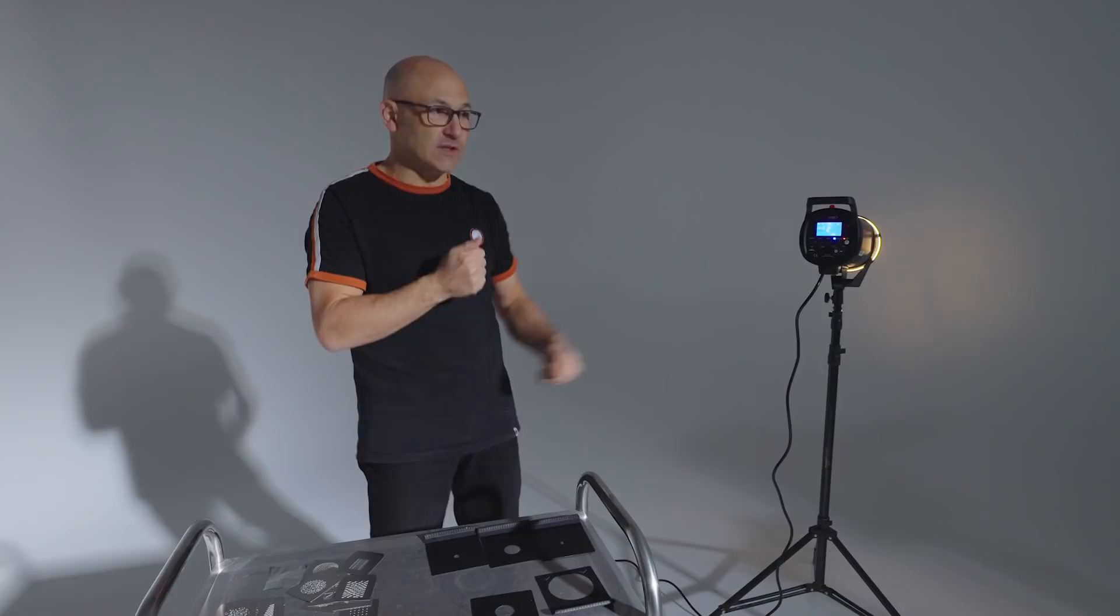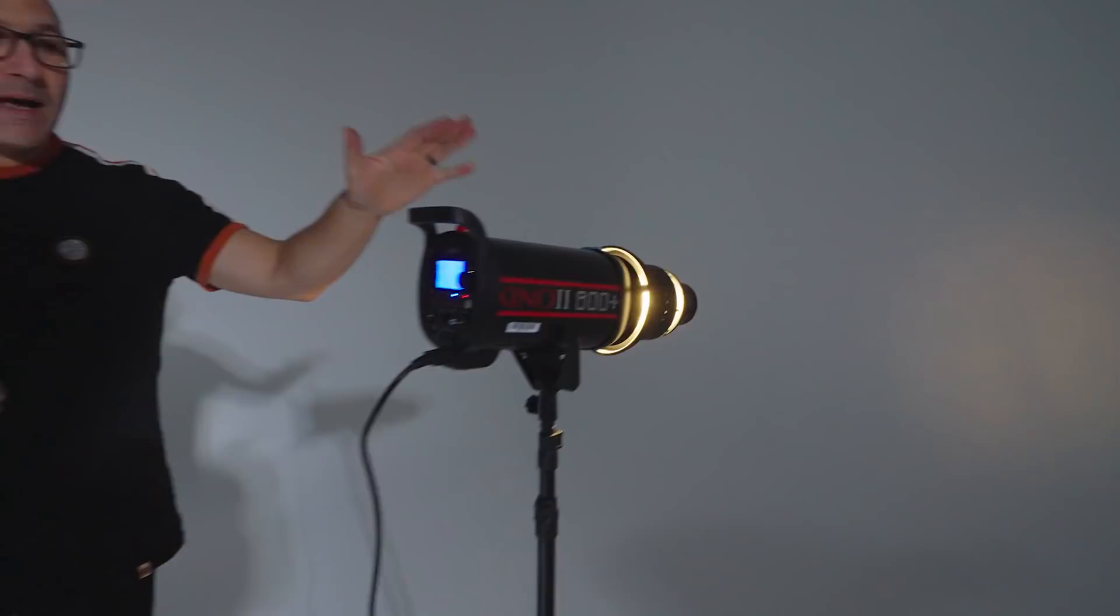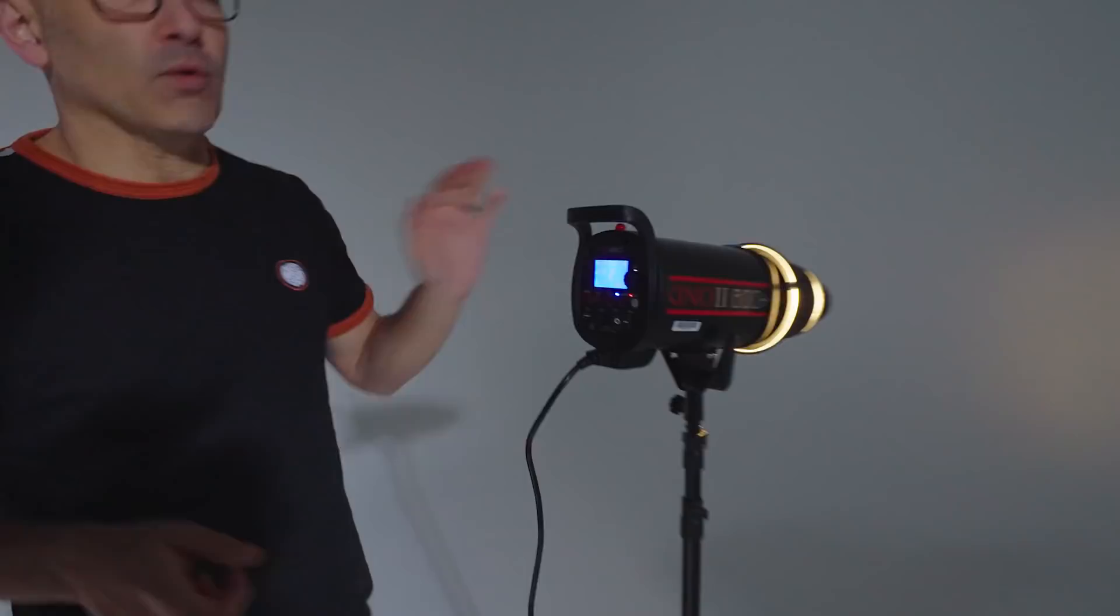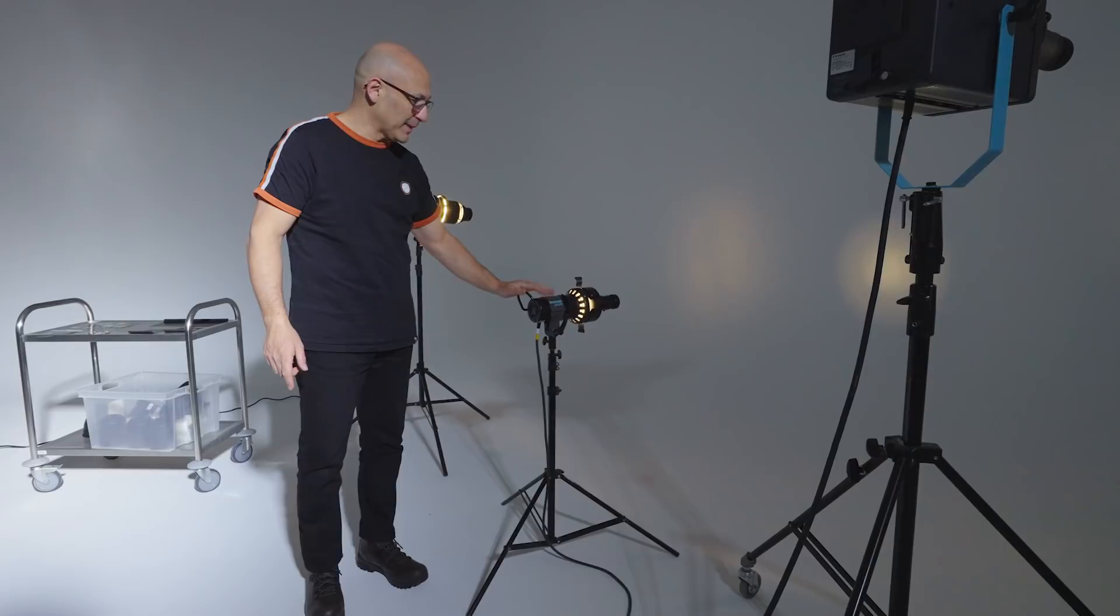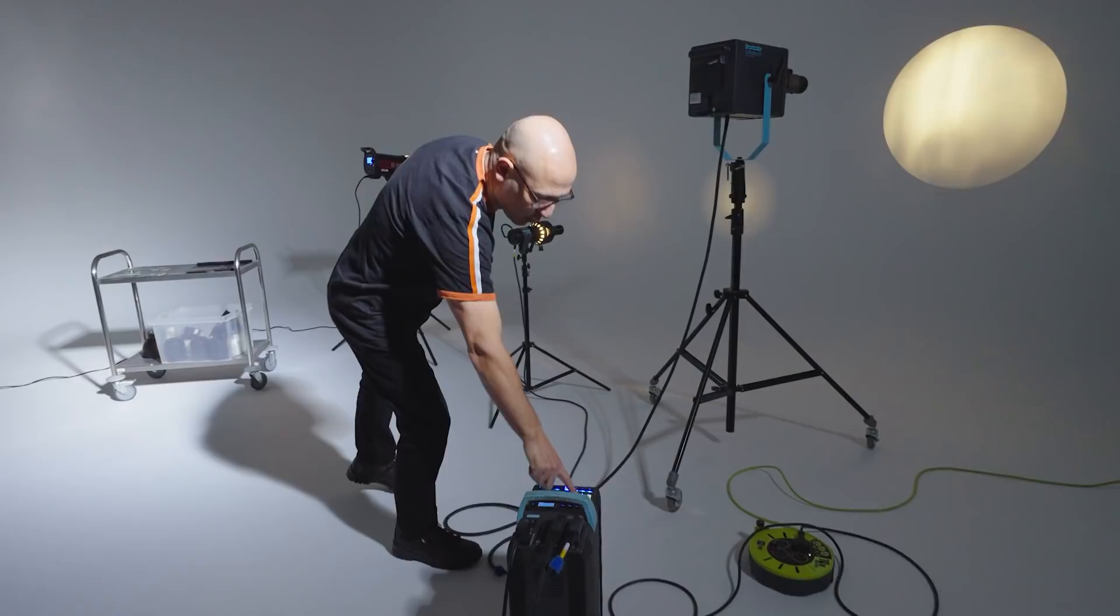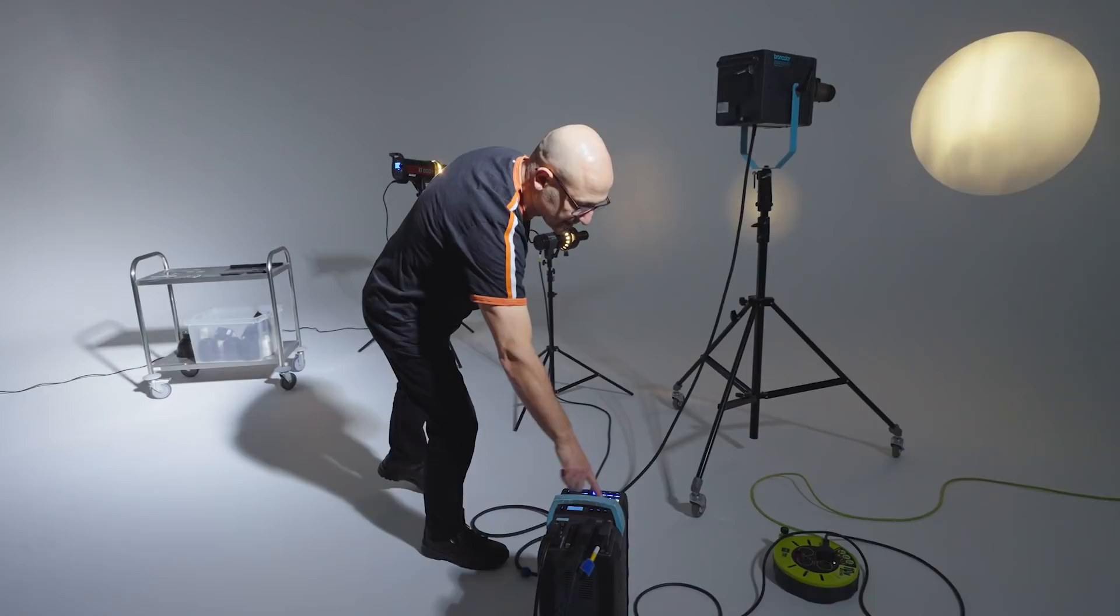So here we have a 600 joule lamp. The other lamps over there are much more powerful. We have a 3200 joule capable lamp here and we have a 1600 joule capable lamp here. So I need to turn the power on the pack down to 7.5 from 10 which would be 3200 joules down to 7.5 to match 600 joules.